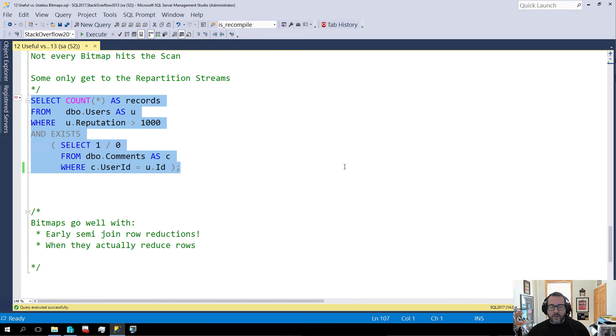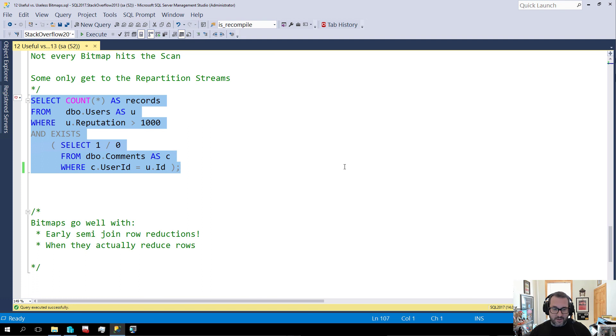So bitmaps can be great. If you can get some early, early, early, I'm going to have a son and name him early. If you can get some early semi-row, semi-joined row reductions, you are in good shape with a bitmap.